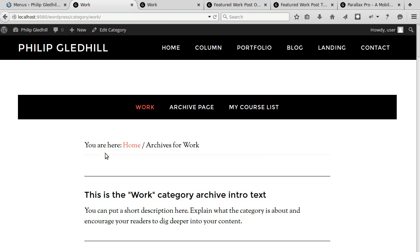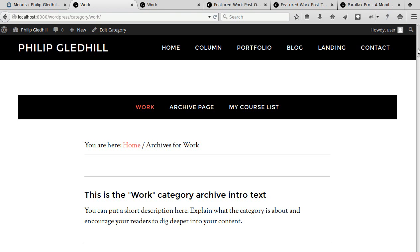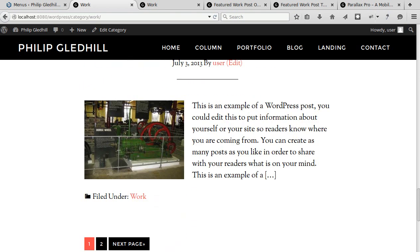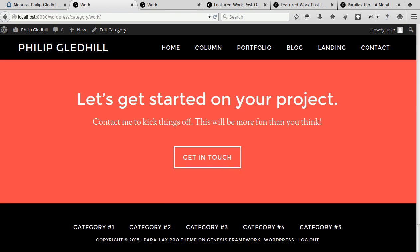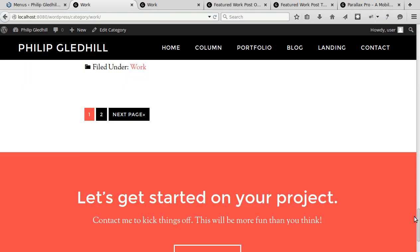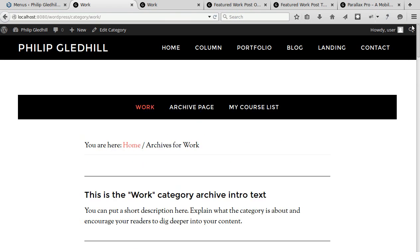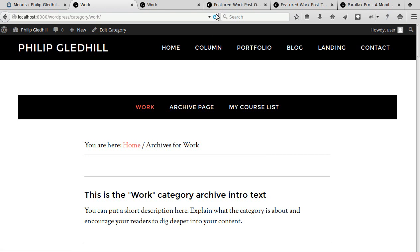Parallax Pro theme has three menus available. You've got the header right widget area here. You've got the primary navigation and just above the footer you've got the secondary navigation down here. Now the StudioPress demo doesn't use this primary navigation but it is available if you want to switch it on.